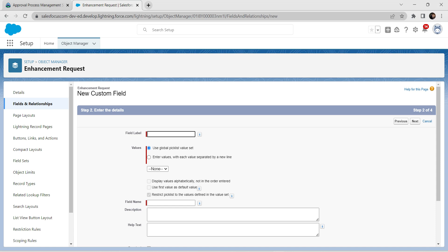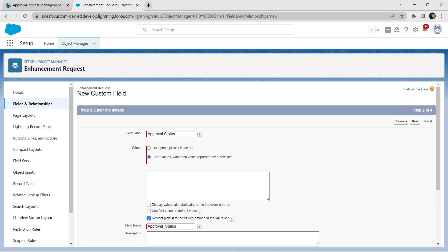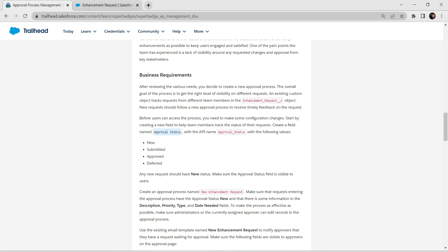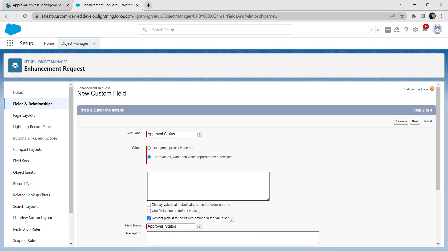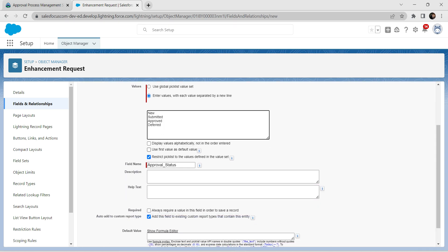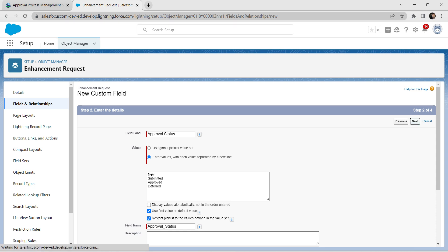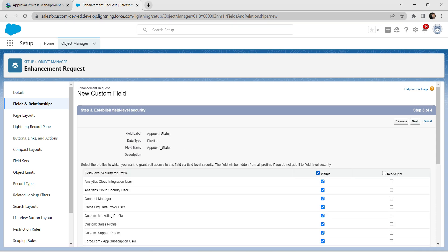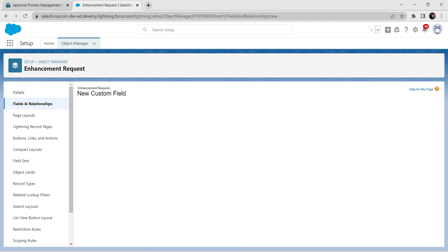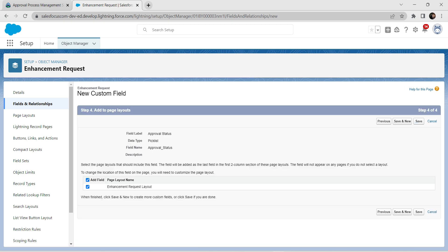In the field label, paste the name and select value entry as 'Enter Values'. Go back to the challenge, copy the picklist values, come back and paste them. Select the checkbox 'Use first value as default value'. Click Next, select the 'All Visible' checkbox, click Next, and then click Save.